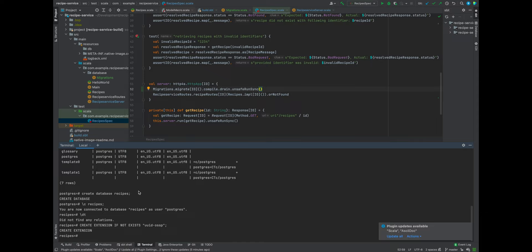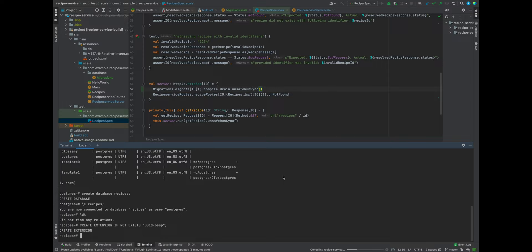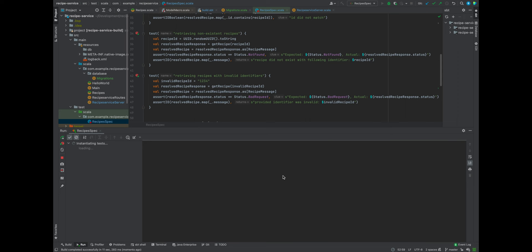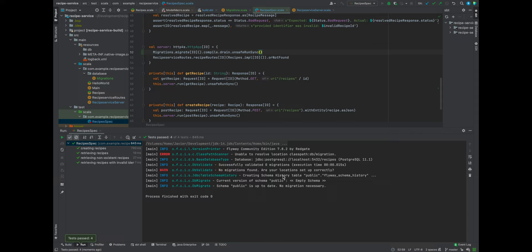From here let's go ahead and run our tests and see what happens and see if we can actually interface with our database. We won't be running any migrations since we haven't defined them. But the idea is that we'll be incrementally adding migrations, swapping out the in-memory recipes implementation with a database-compatible implementation. We can see that we have output around migrations — zero migrations ran and no migrations are found. So let's go ahead and start codifying some migrations.